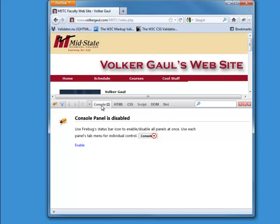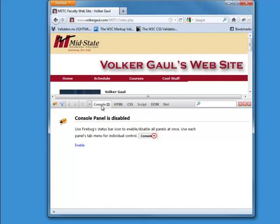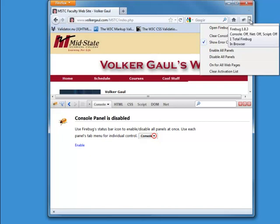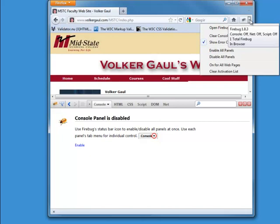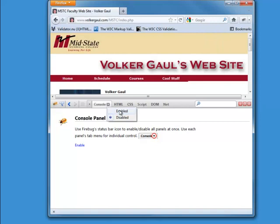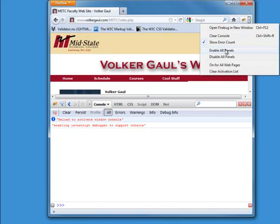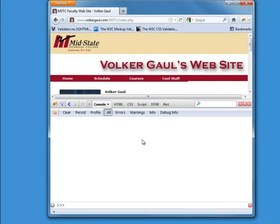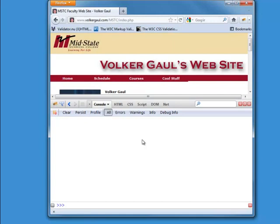To turn on the Firebug panel, just click on the bug and the Firebug console panel comes up. Notice that the panel has lots of different tabs, and each of these tabs can be either enabled or disabled. To simplify things, I recommend that you enable all the panels. I right-click the drop-down arrow next to Firebug and I can enable all the panels in one place. You'll get a warning saying the panel was disabled when you loaded this page, so you might want to refresh it.